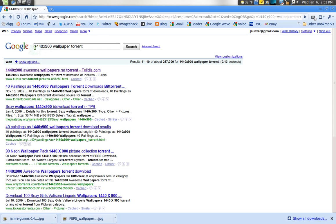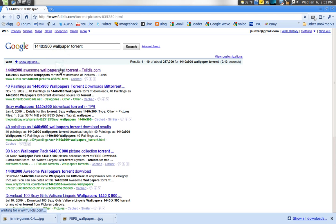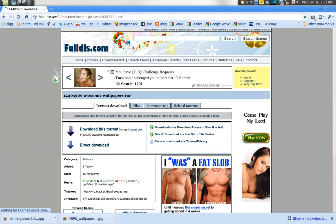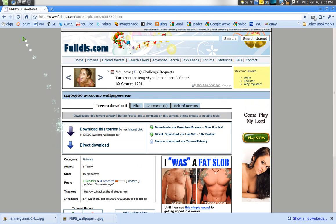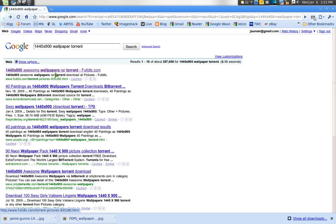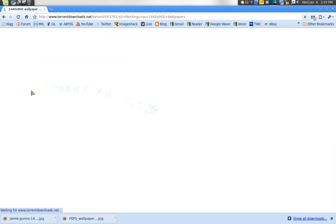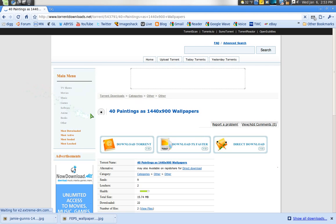And you usually get packages of them. I don't know how many is in here, try another one. This one you get 40, 40 paintings, 1440 by 900.